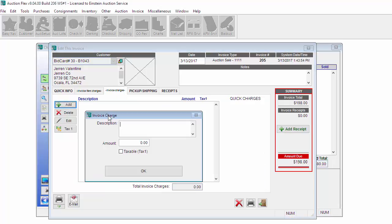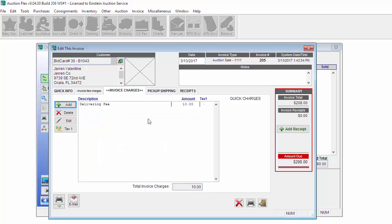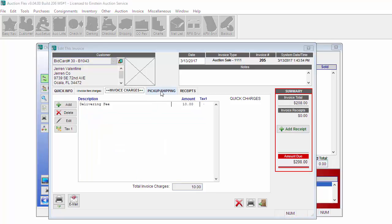You can go to the Invoice Charges tab to add an invoice charge, such as Delivery Fee. You can also check that this is taxable or non-taxable. I'm just going to go ahead and leave that as non-taxable.